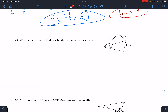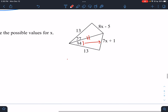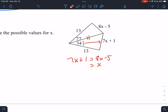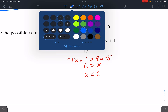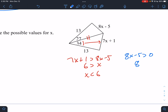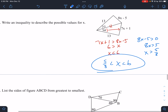Write an inequality for the possible values of X — this is the hinge theorem. If these two sides match these two sides, then the bigger angle, 34, has the bigger third side. So we know 7X + 1 is bigger than 8X minus 5, giving X is less than 6. But the smaller side cannot be 0, so 8X minus 5 must be greater than 0: 8X > 5, so X > 5/8. Therefore 5/8 < X < 6.